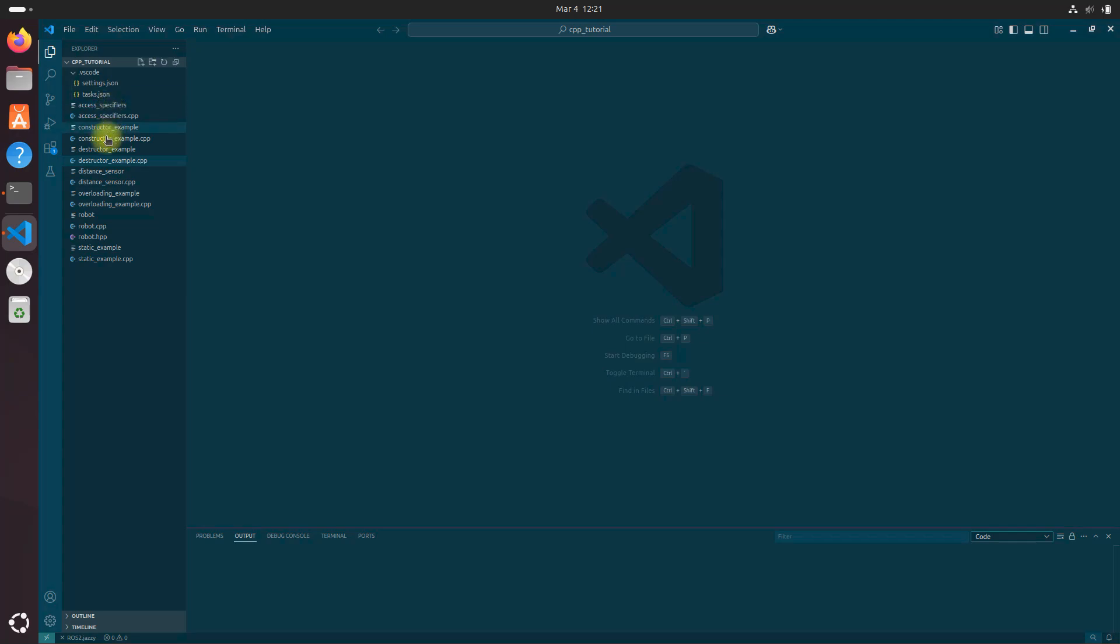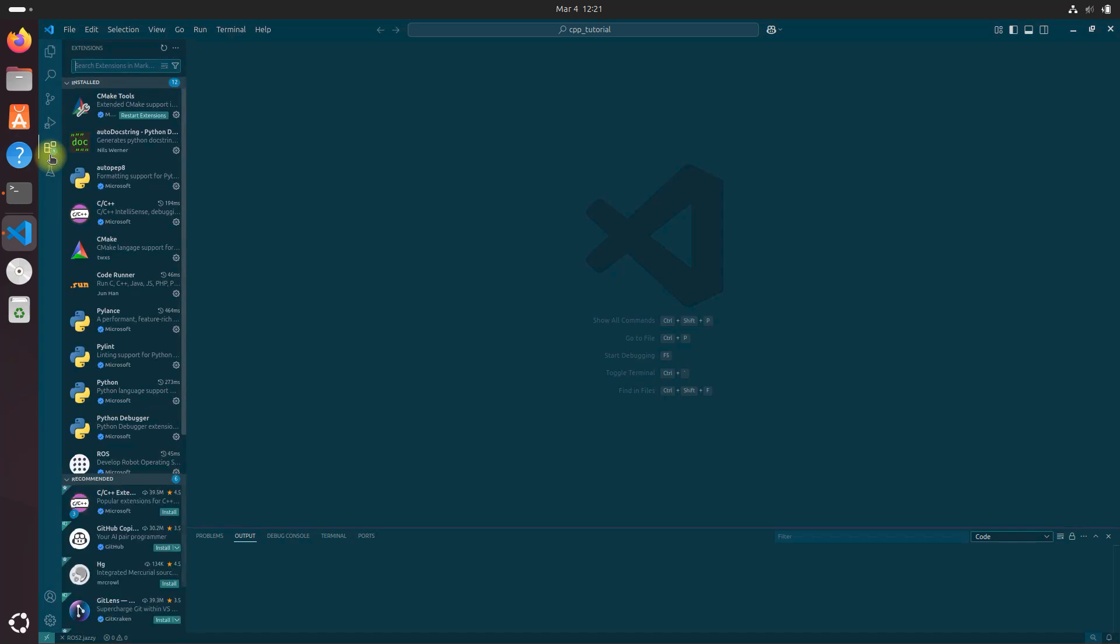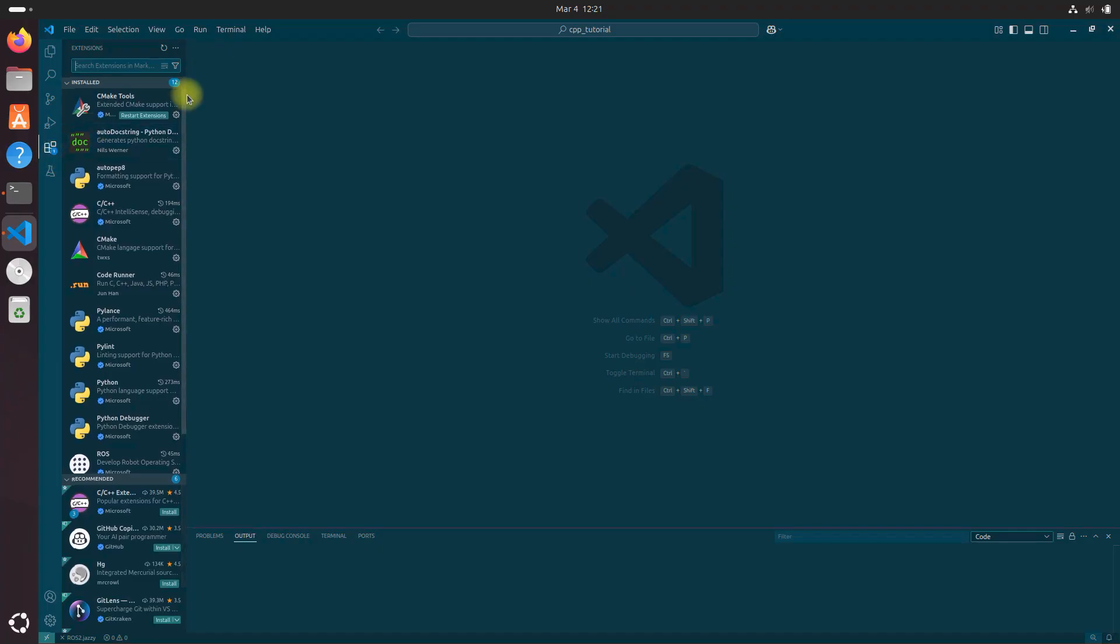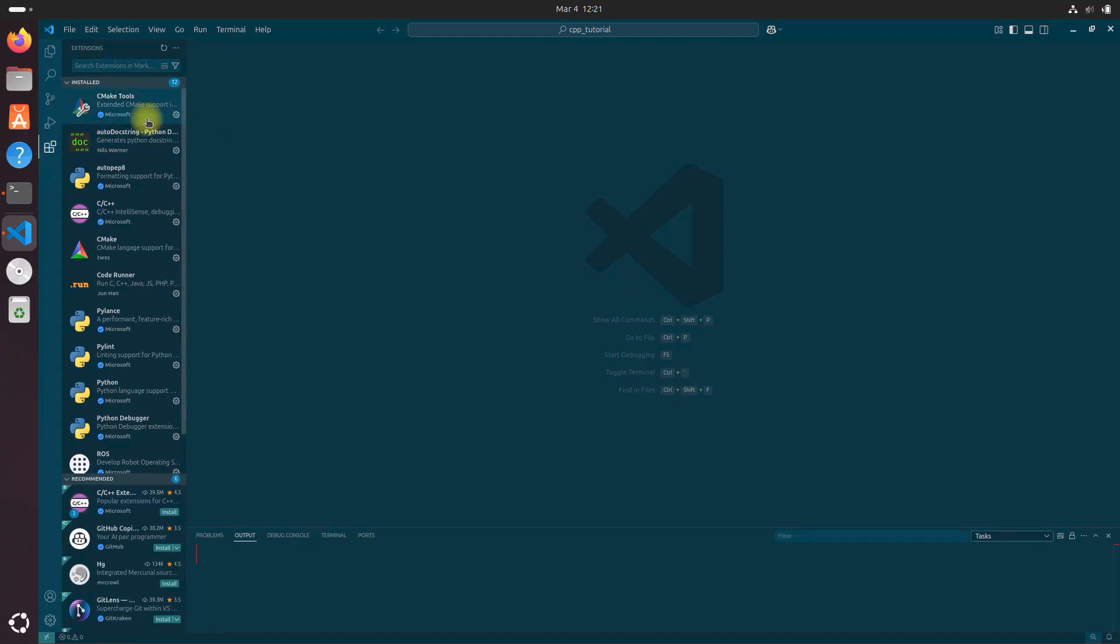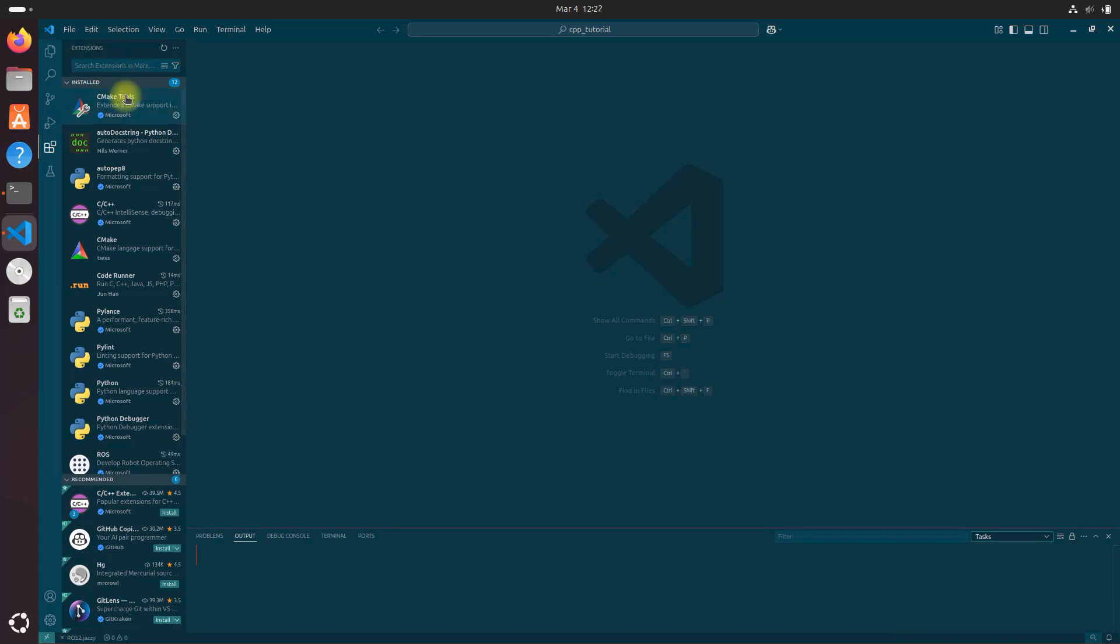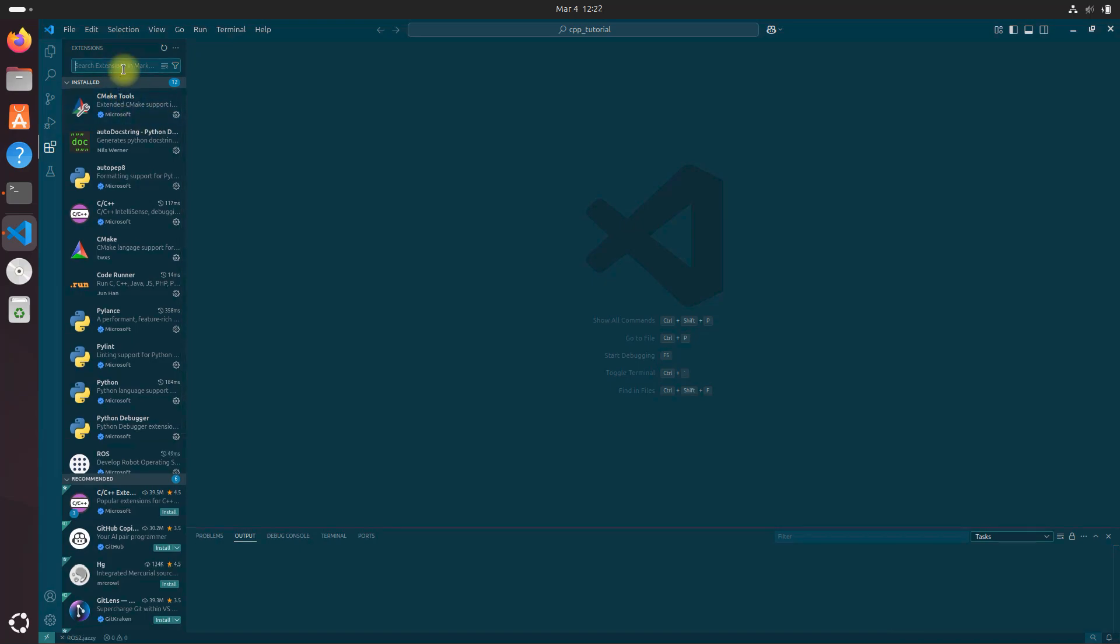We have Visual Studio Code open, and let's begin by clicking the extensions icon over here. I'm just going to update this real quick. Click restart extensions. You don't need to do this. I like to keep things updated.